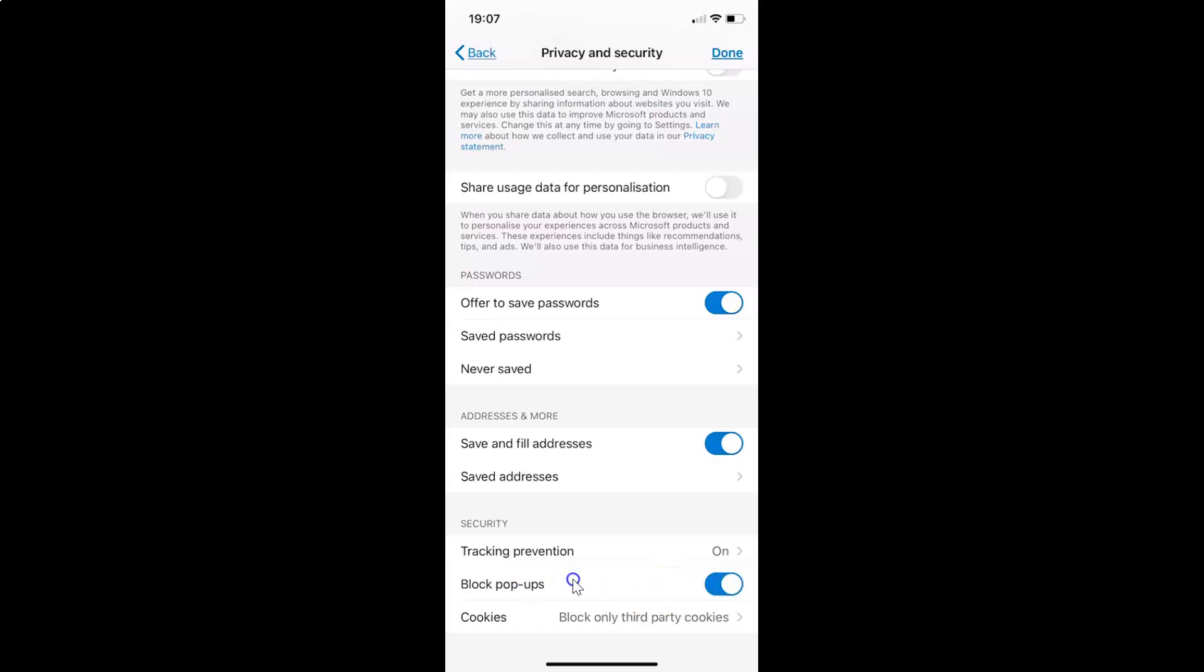Whenever you want to disable this, you have to tap on the toggle button next to block pop-ups and move the slider to the left. Let me show you. Let me tap on this. You can see it's now disabled.